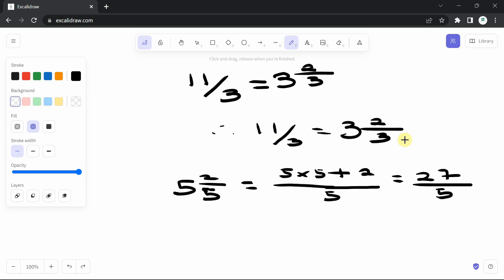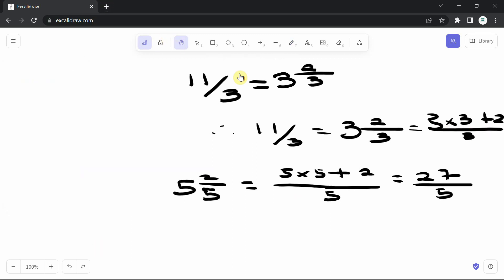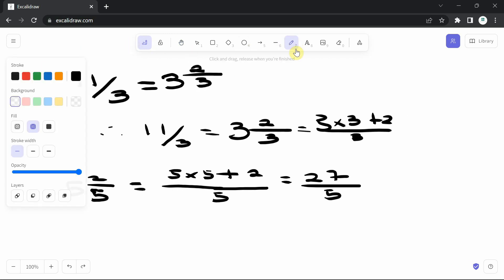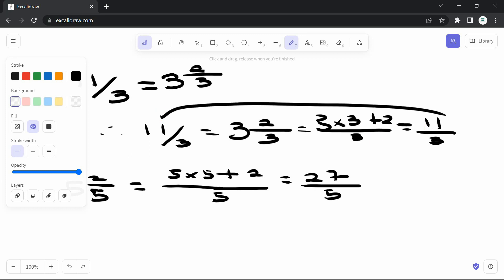Let's verify by converting the mixed number 3 and 2 over 3 back to an improper fraction: 3 times 3 plus 2, divided by 3. So 3 times 3 is 9, plus 2 is 11, giving us 11 over 3 — we're back to where we started. So you can change from an improper fraction to a mixed fraction and from a mixed fraction back to an improper fraction.